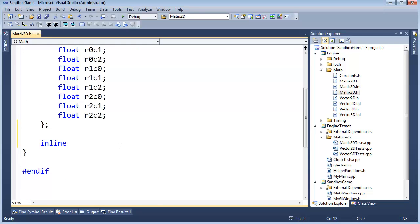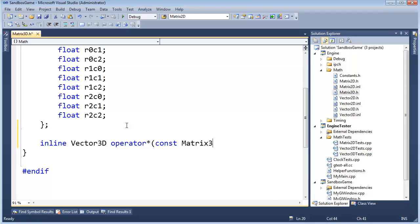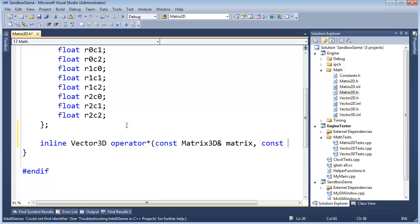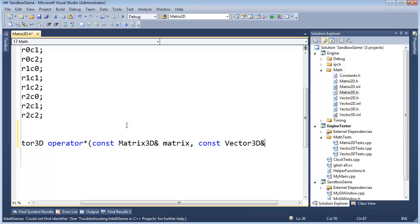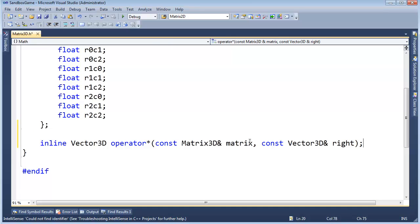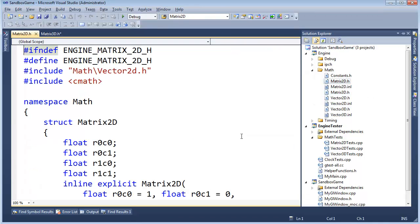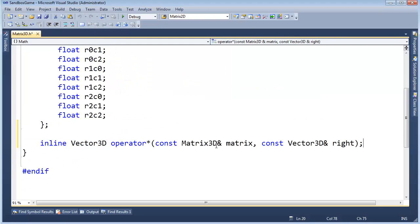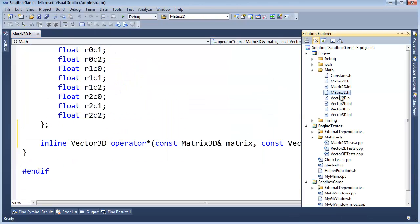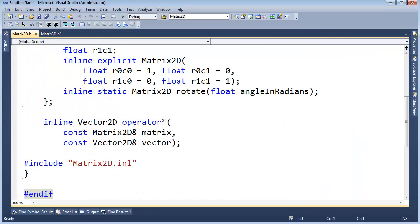Opening matrix3D.h, we'll declare it inline. It returns a vector3D, so we need to add a pound include for vector3D. Writing the signature: vector3D operator* taking const matrix3D reference and const vector3D reference. Checking back against matrix2D for consistency — yes, the parameters are named 'matrix' and 'vector' there as well. Inline looks correct.